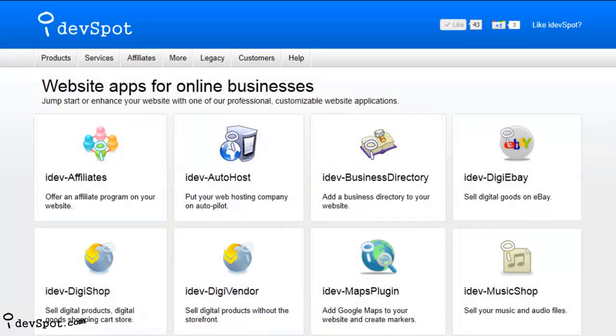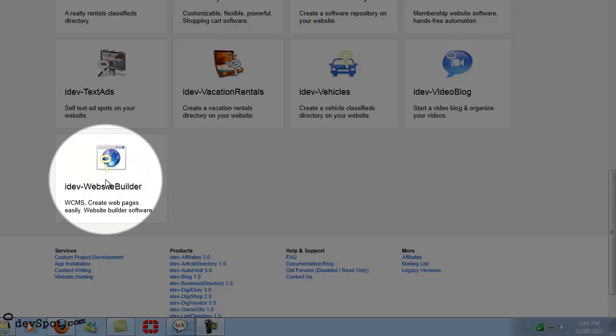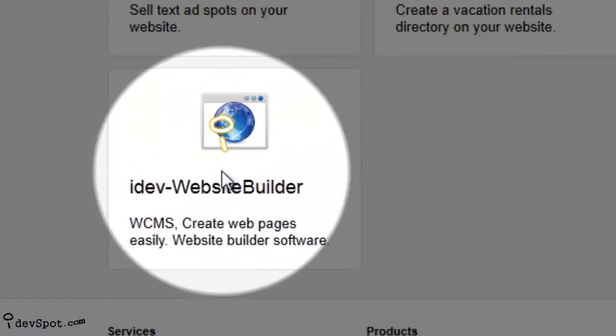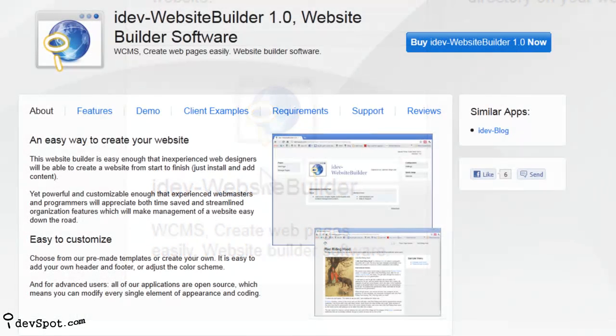Welcome to iDevSpot Video Learning Series featuring iDev Website Builder. If you're looking for an easy way to build your website,